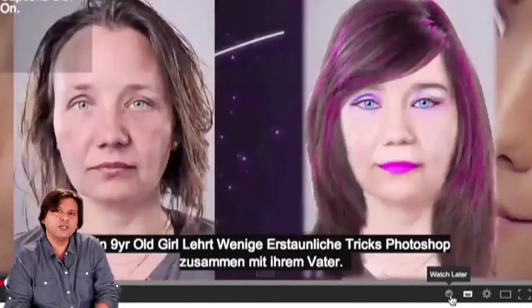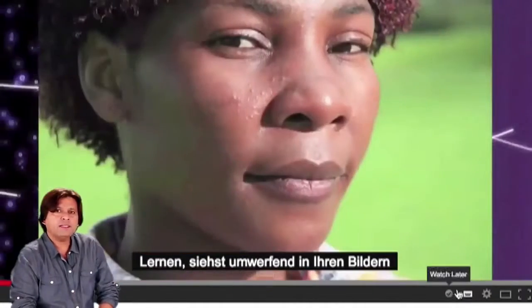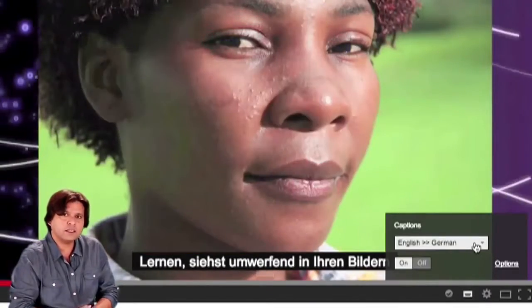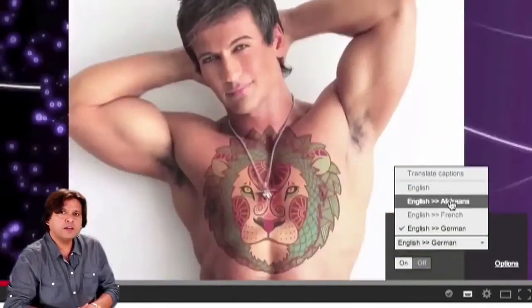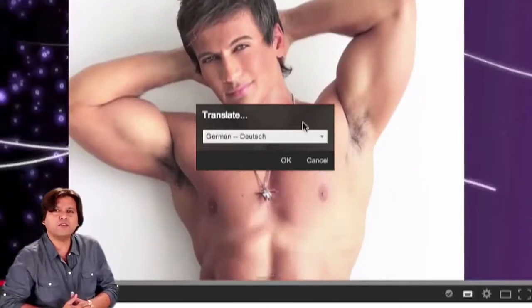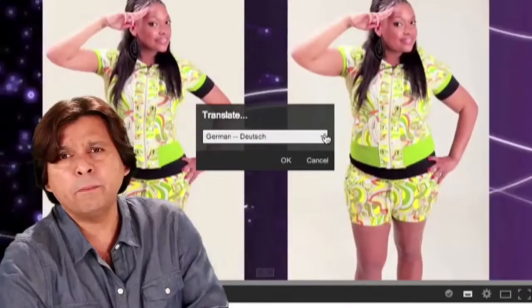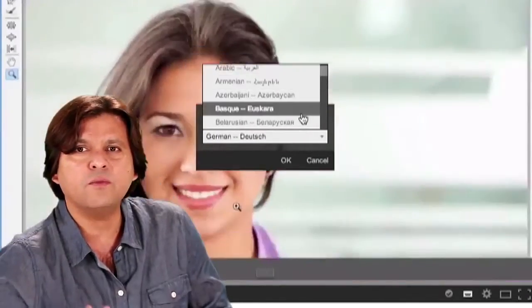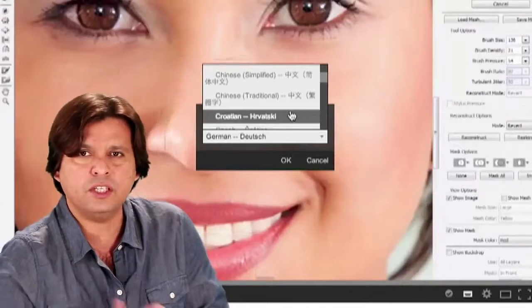All you have to do is go to captions, put them on, and then by using the Google Translate option, you can change it into any language of your choice. Be it anywhere in the world, you'll understand what we are trying to teach.